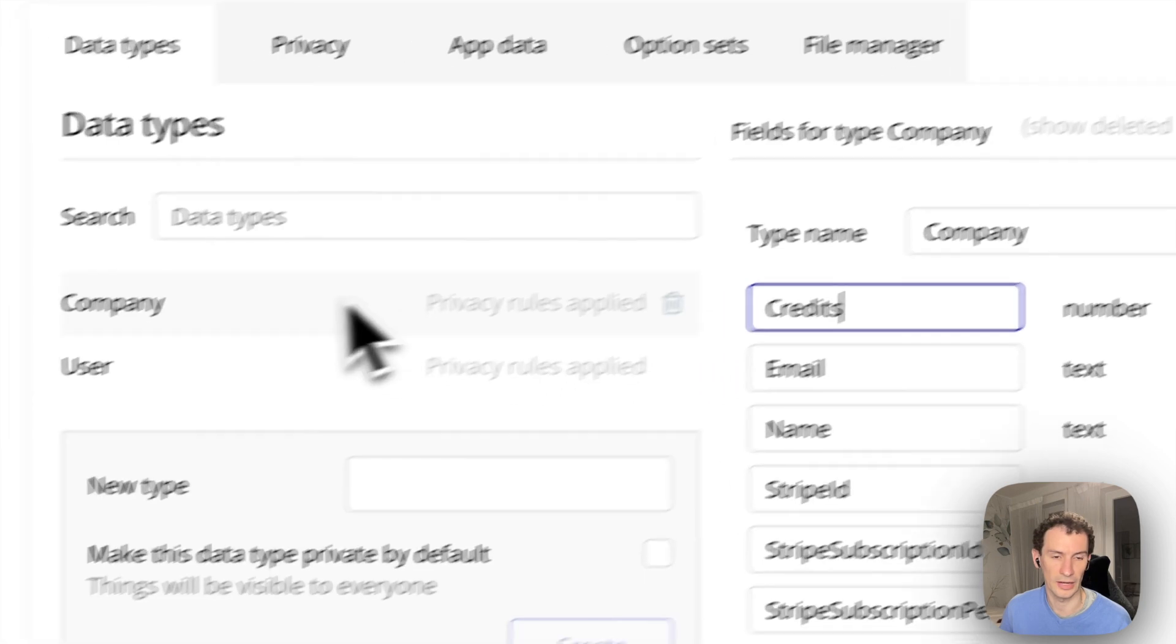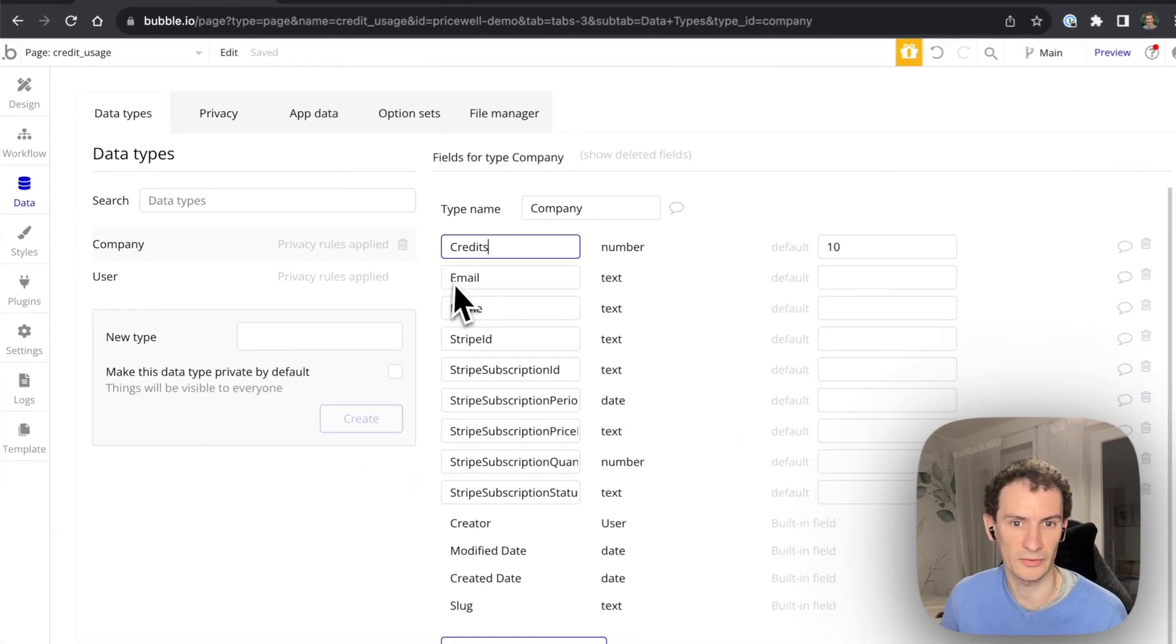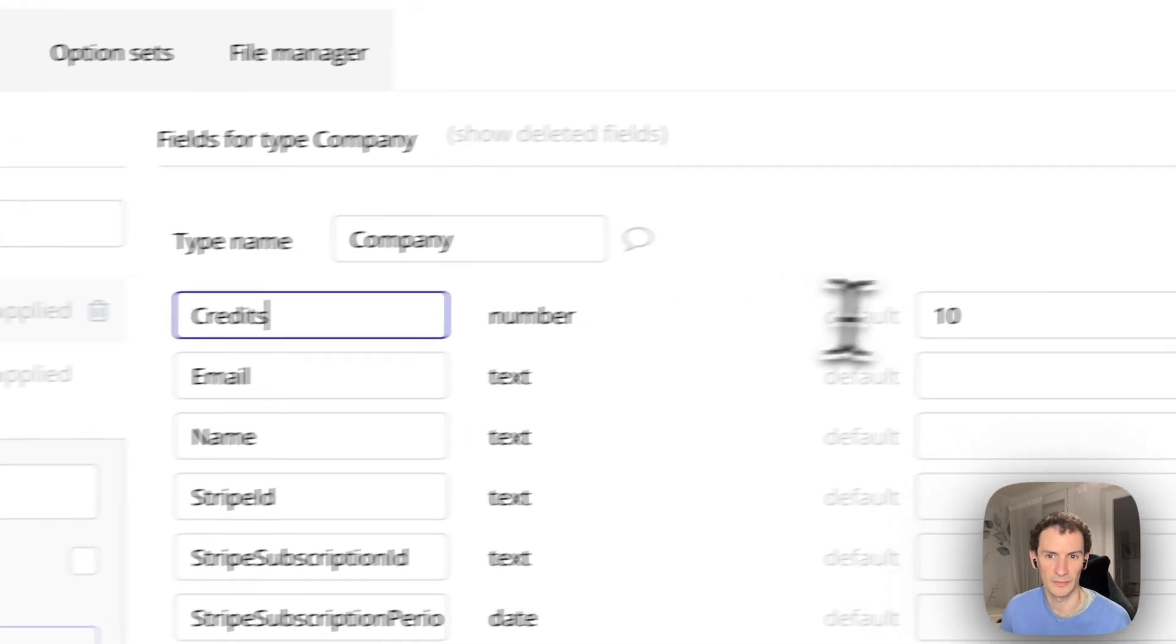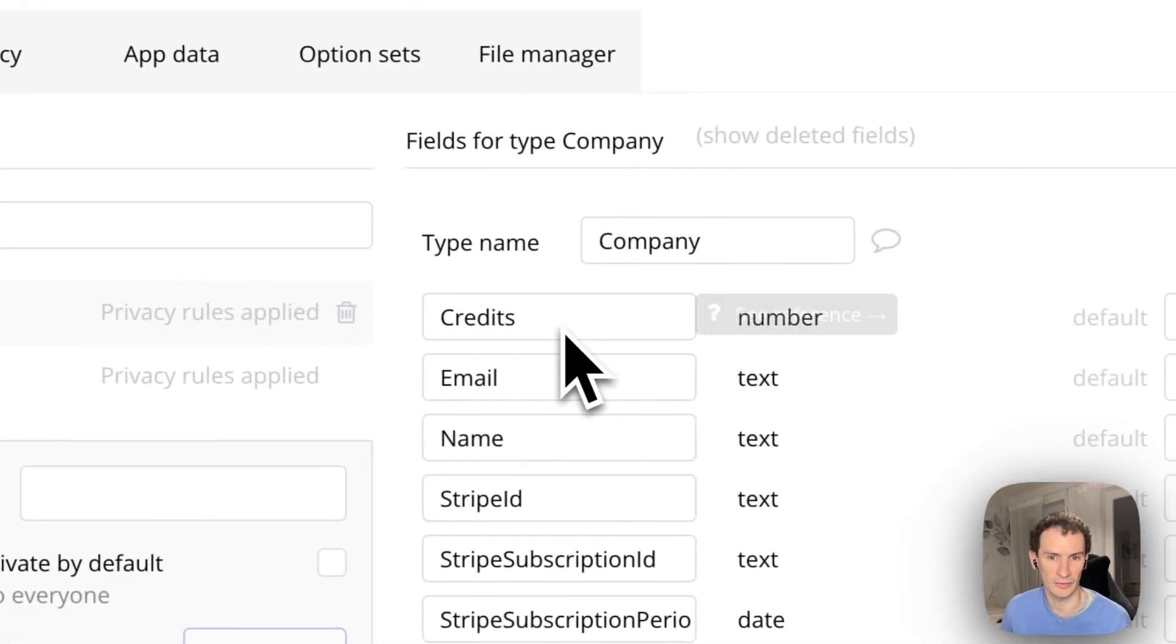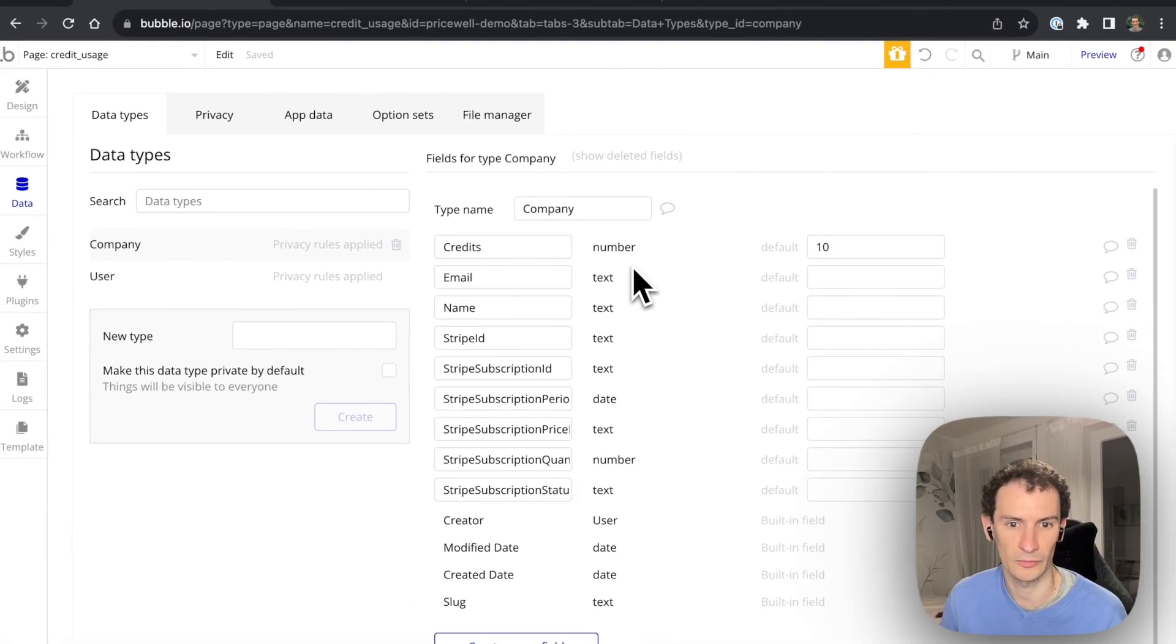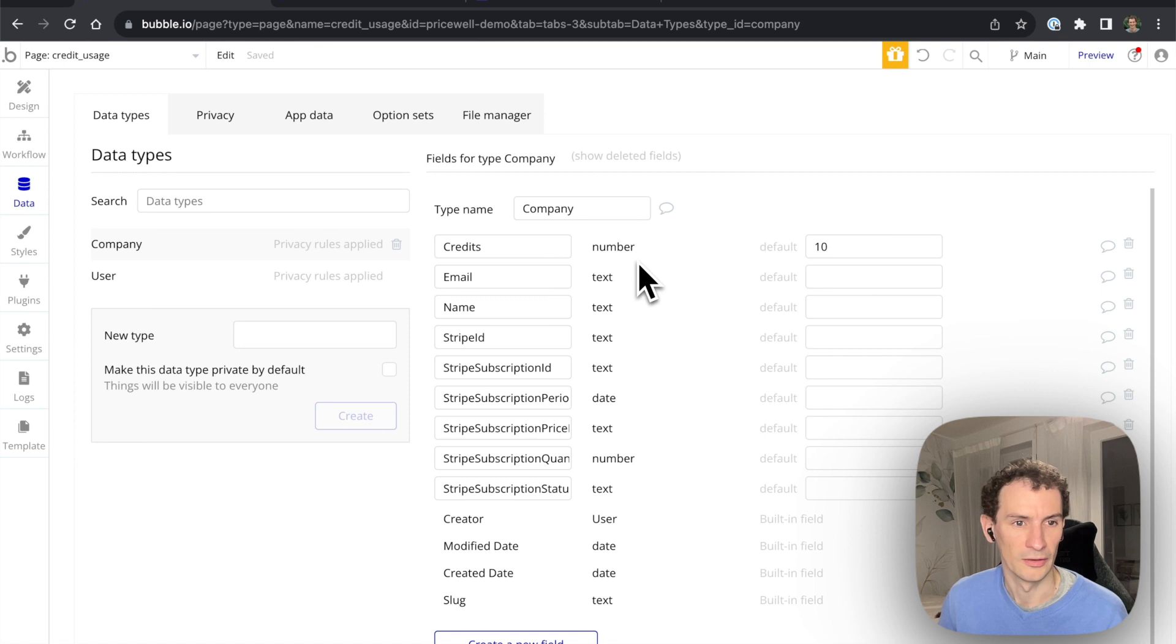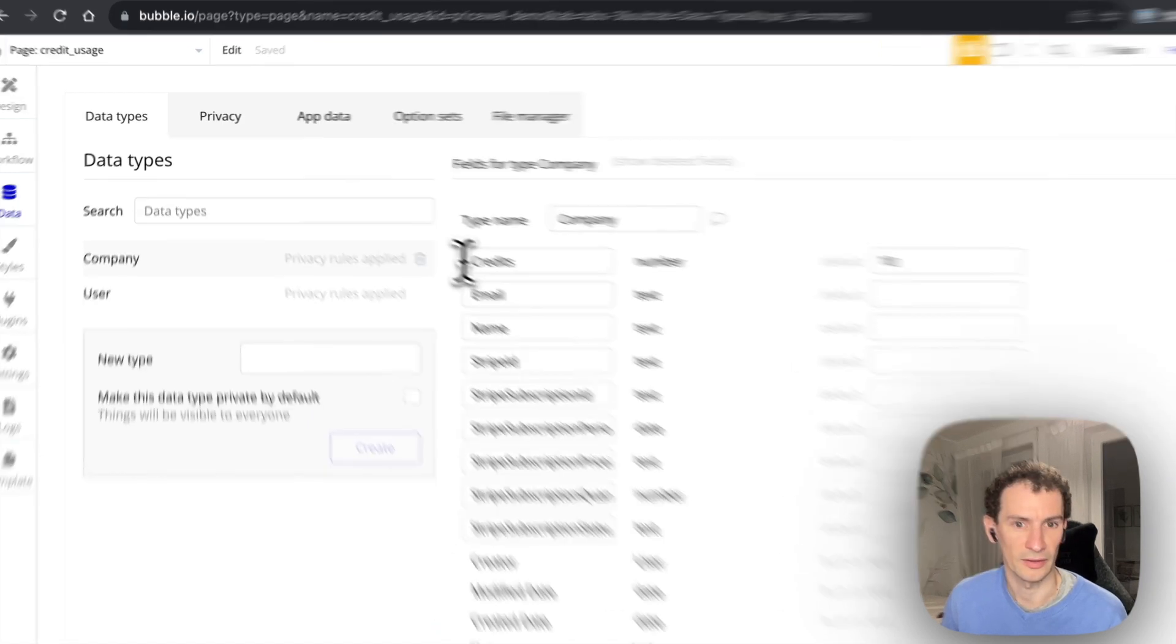And now under company I've just added a credits field here. It could go anywhere you want, you could add a new table for credits if you like. So we've got credits. It's a number. I've just given default 10 so when a new company is created they get 10 credits automatically, like 10 free credits for creating an account.